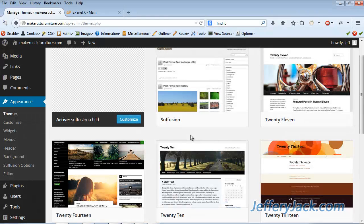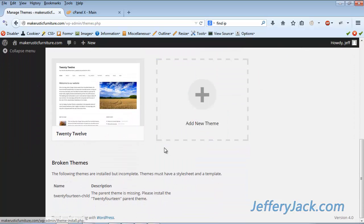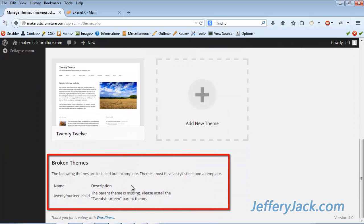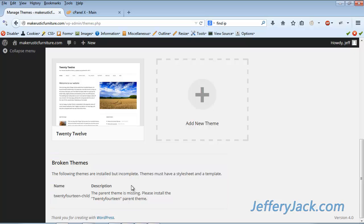I'm under the Appearance tab in the Themes section. At the bottom of the page, you can see the error that was generated. This says that the theme is broken and that the theme is installed and incomplete. It must have a stylesheet and a template attached to the child theme.